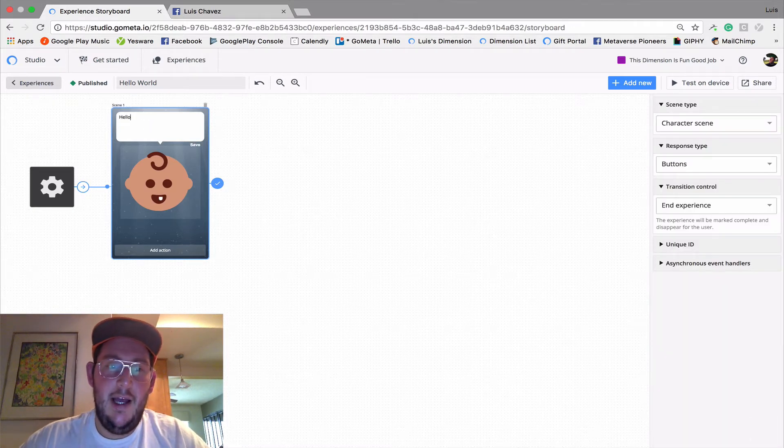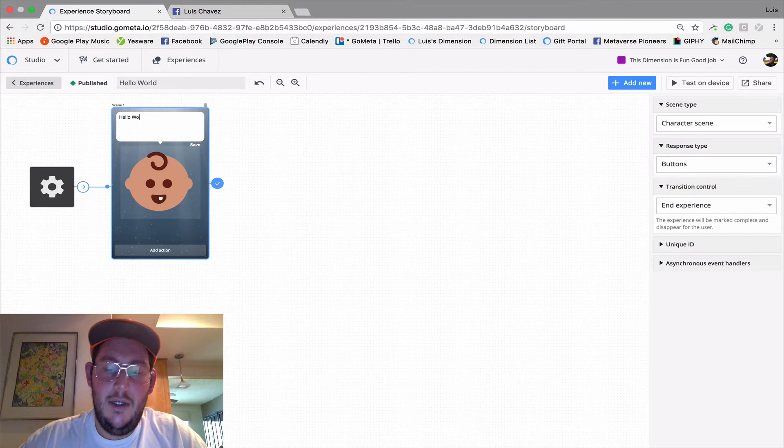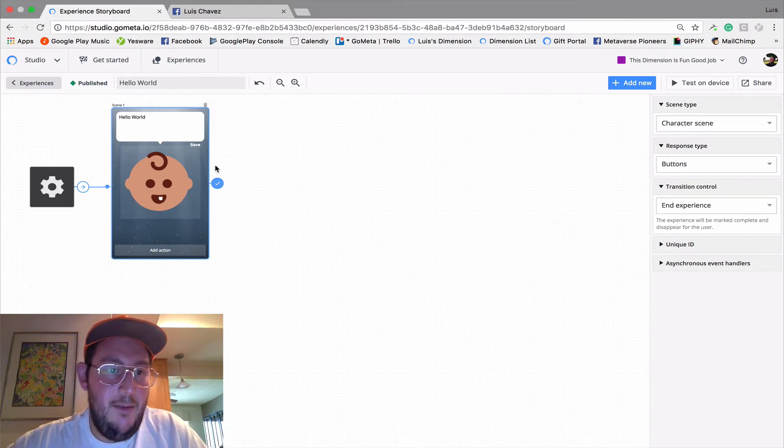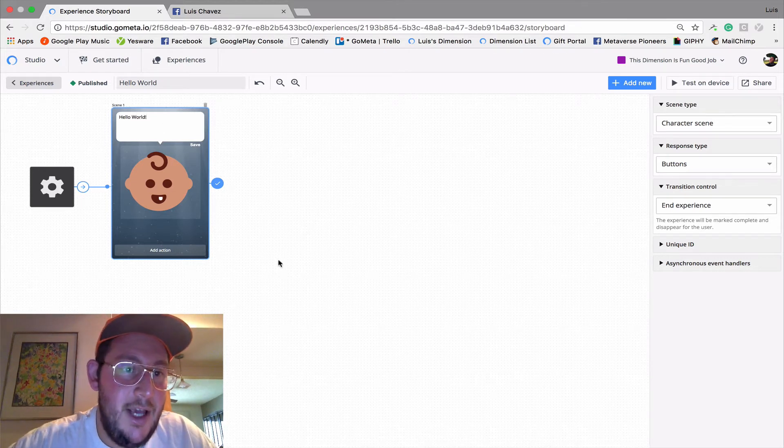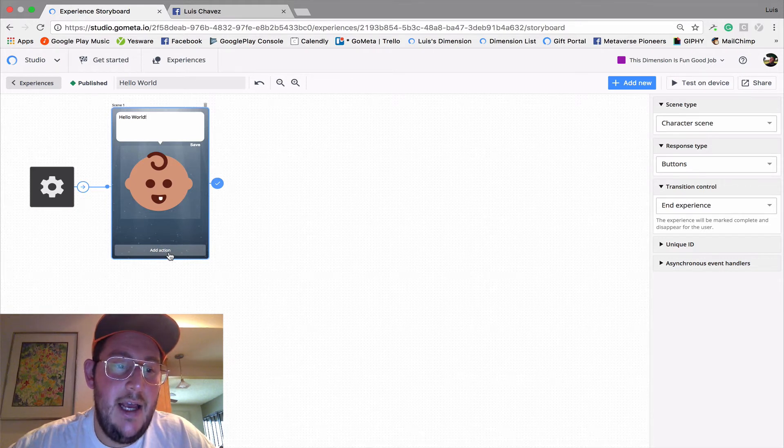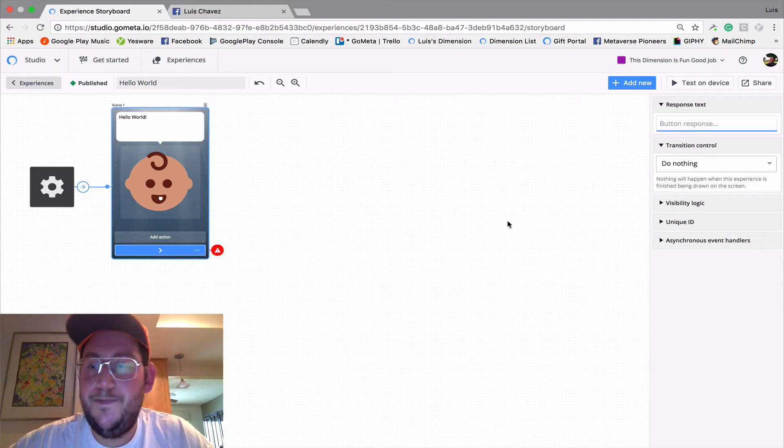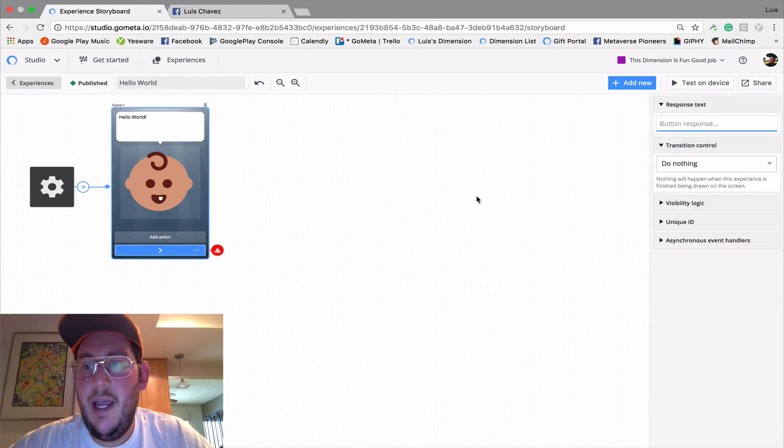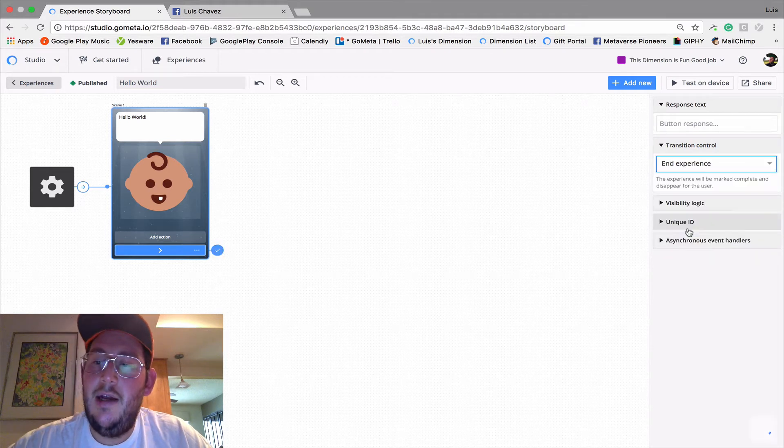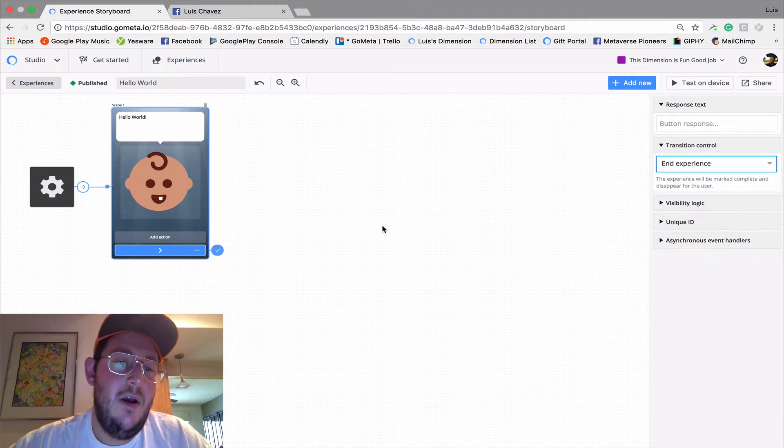He's going to say, Hello World. And apparently he's a talking baby. So yeah, he knows how to talk already. Last thing we're going to do is add a button here. And this is going to end the experience. So we're going to go to Transitions and click End Experience.